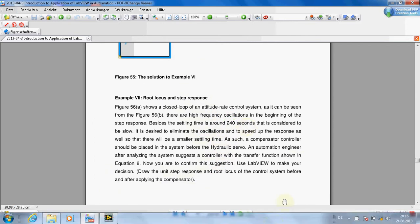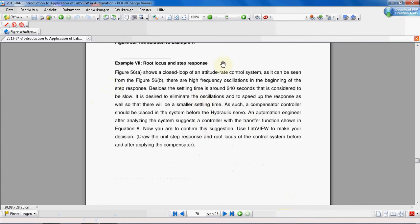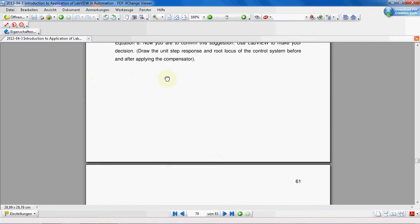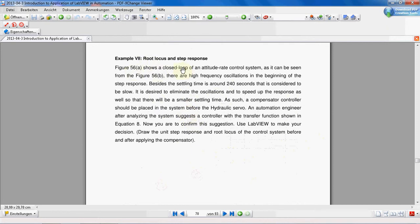Like always, we learn this through an example. I'll read the example out loud and then we go to LabVIEW and make our program. Figure 15-56 shows a closed-loop system of an attitude rate control system, with a step response showing time versus amplitude.